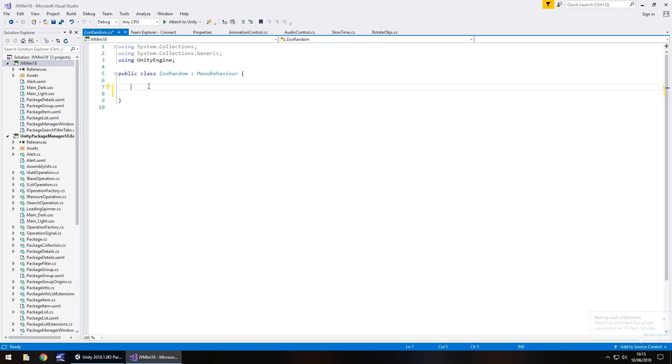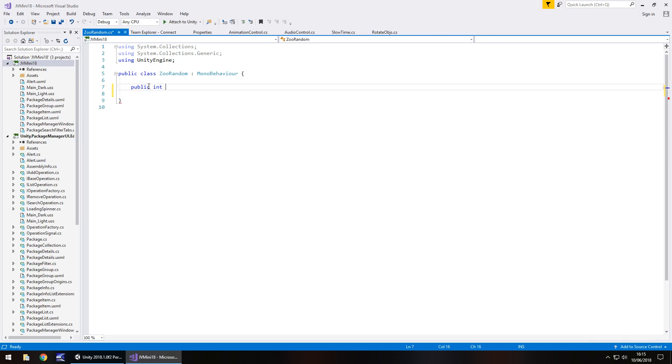First let's declare three variables. The first one I'm going to have as public int x pos which is going to determine our x position.